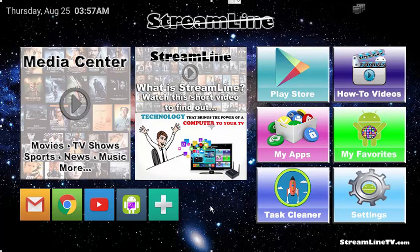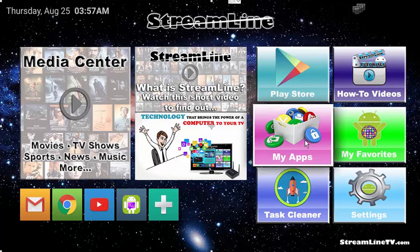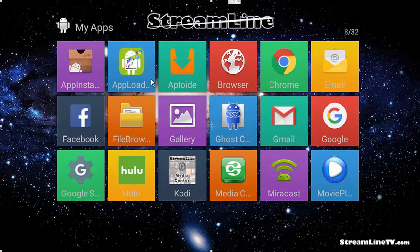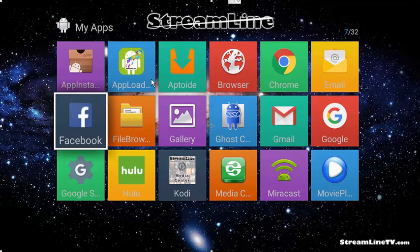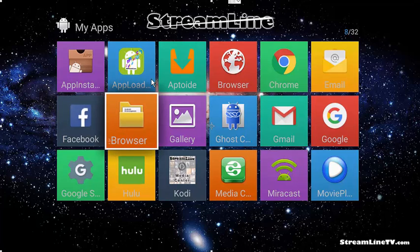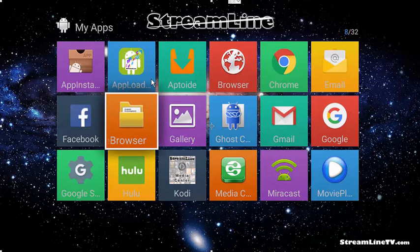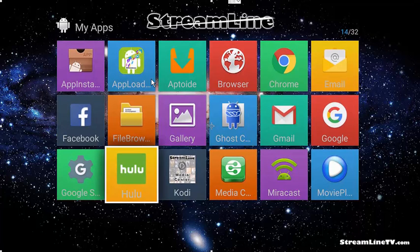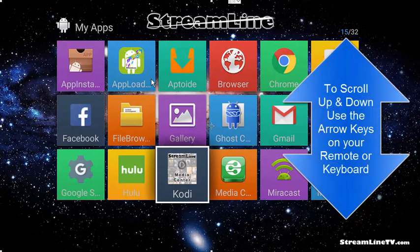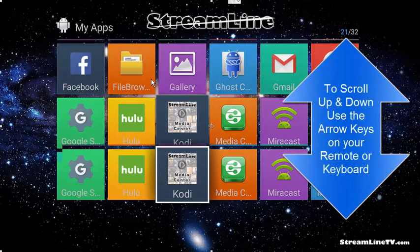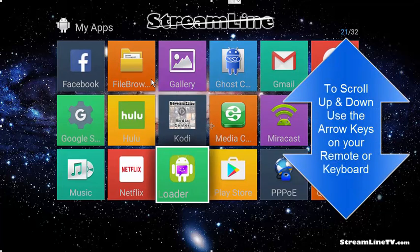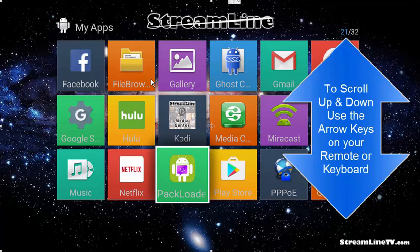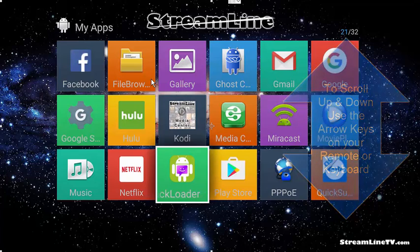Now we're going to check the pack loader. You can find the pack loader in my apps. First, I want you to notice up here at the top, there's one called app loader. If you do not have the app loader, you're going to want to get that installed and I'll show you how. The next thing that you're going to notice is Kodi does have the streamline icon. So make sure that yours does as well. If it does not, again, you're going to want to do what I'm going to show you right now. And as you can see, I scrolled down and there's the pack loader.